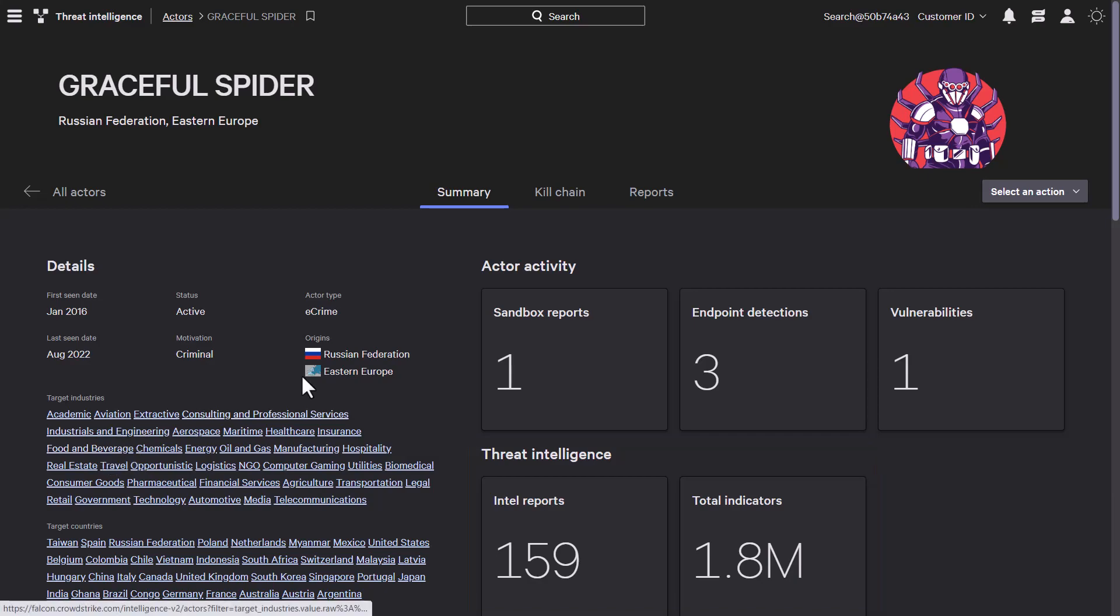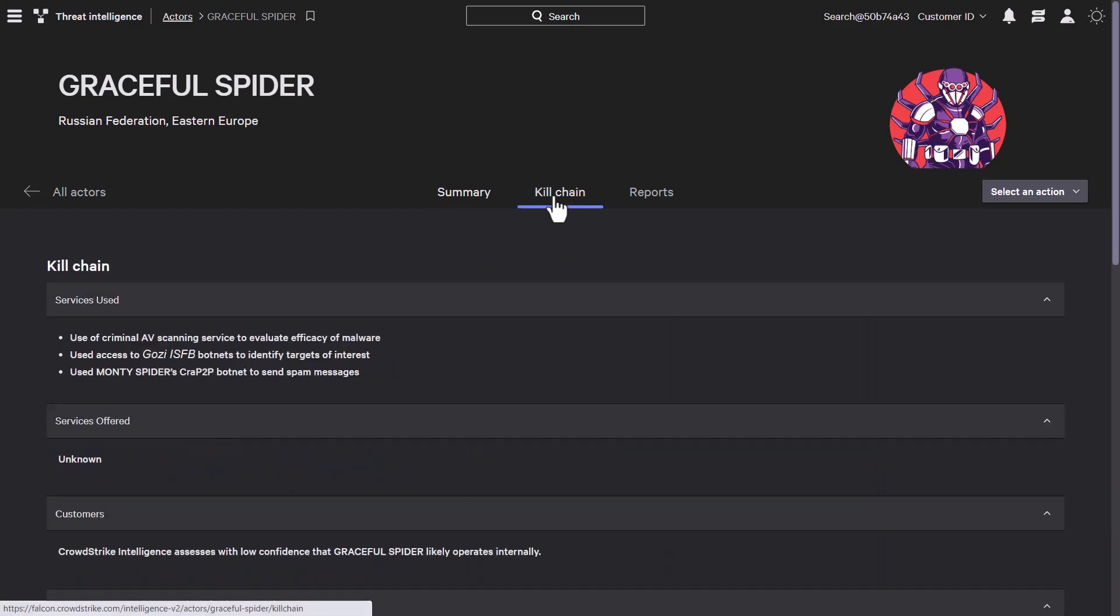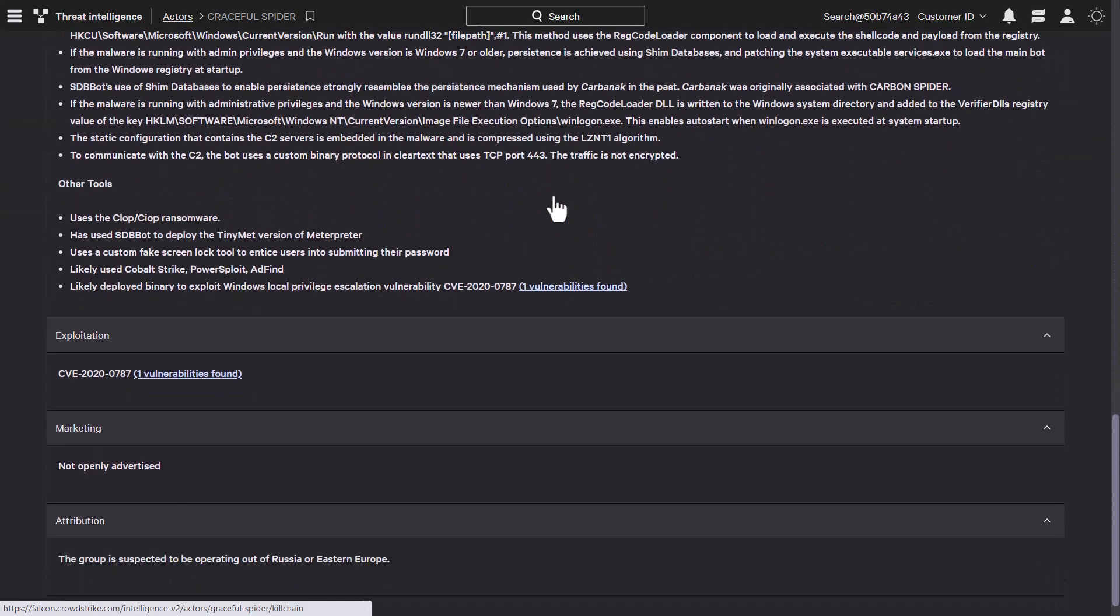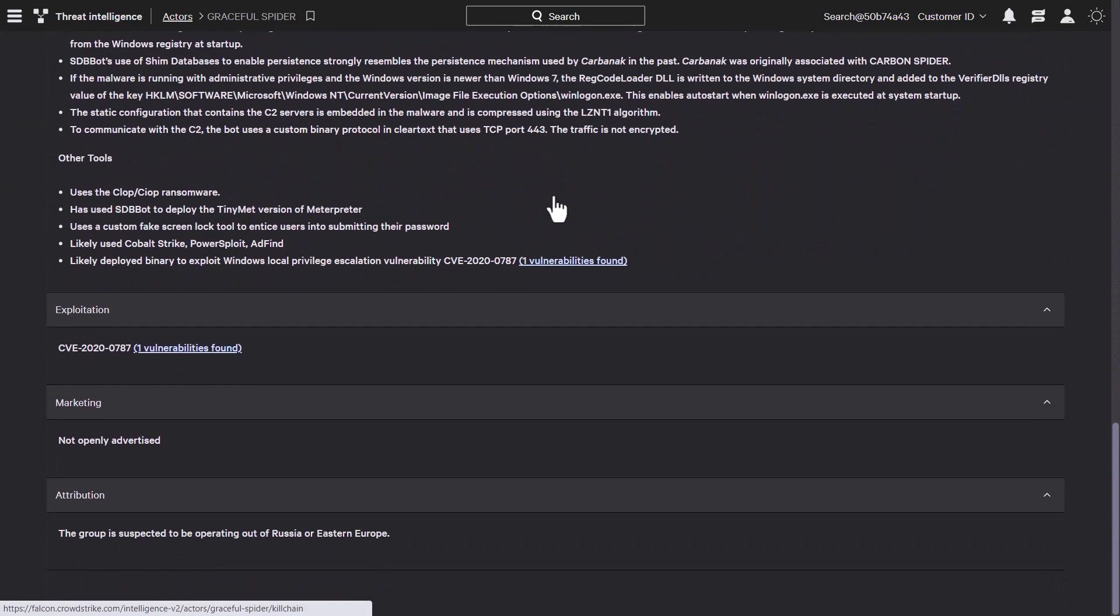Under the kill chain tab, tradecraft leveraged by the actor is shown. It also shows exploitation information, and if any systems are currently susceptible to vulnerabilities leveraged by that actor.